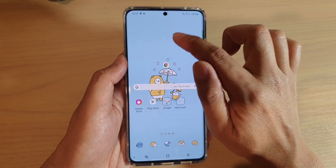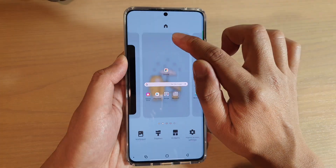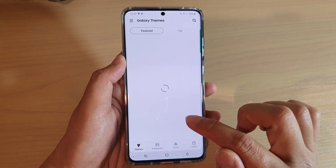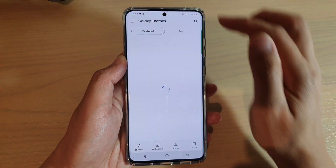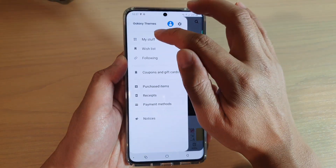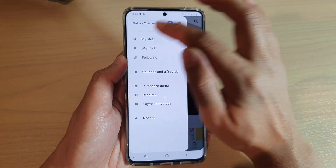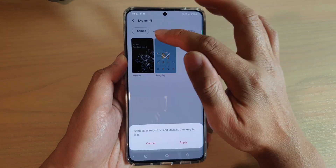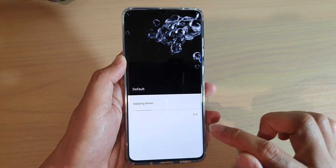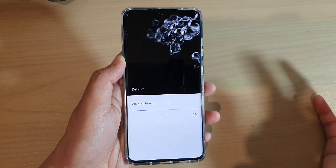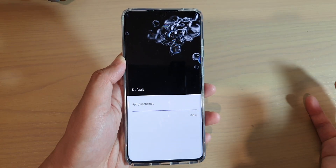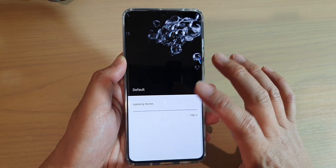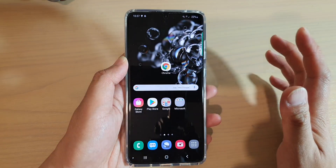First, you can tap and hold on to the home screen and then tap on theme. Next, tap on the menu key at the top and tap on my stuff, then tap on default and then tap on apply. It will apply the theme back to the original default.